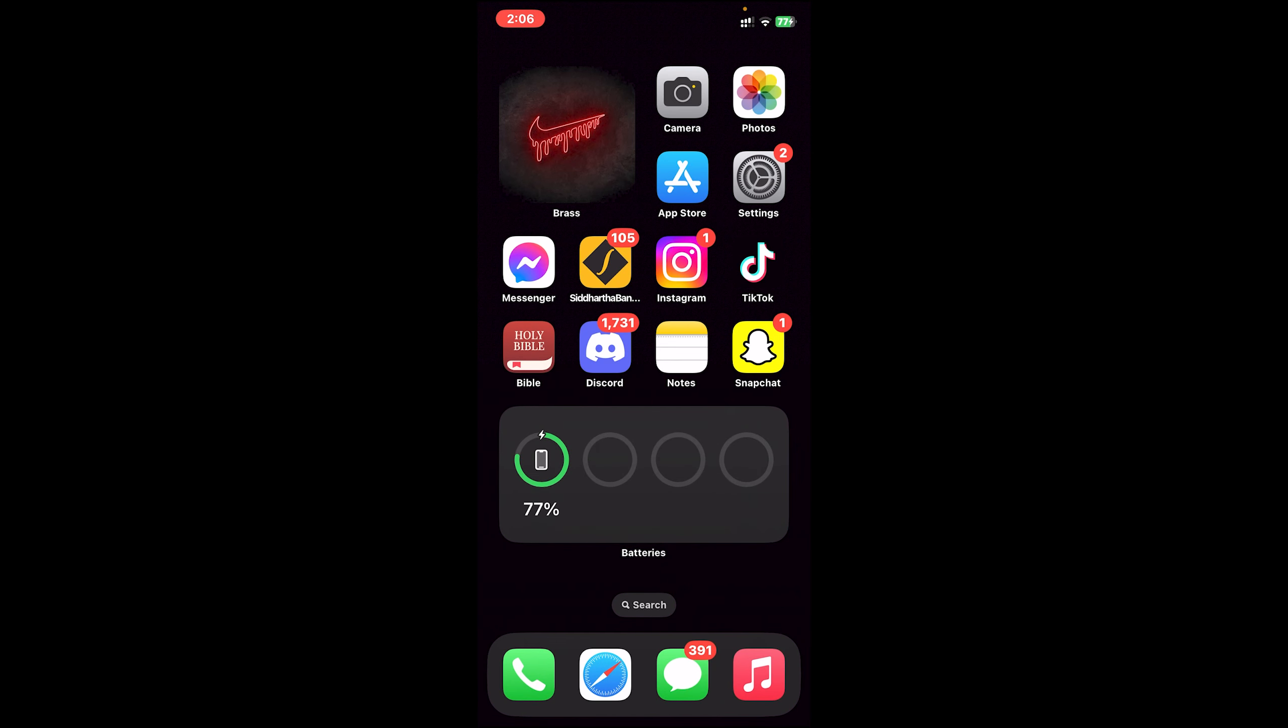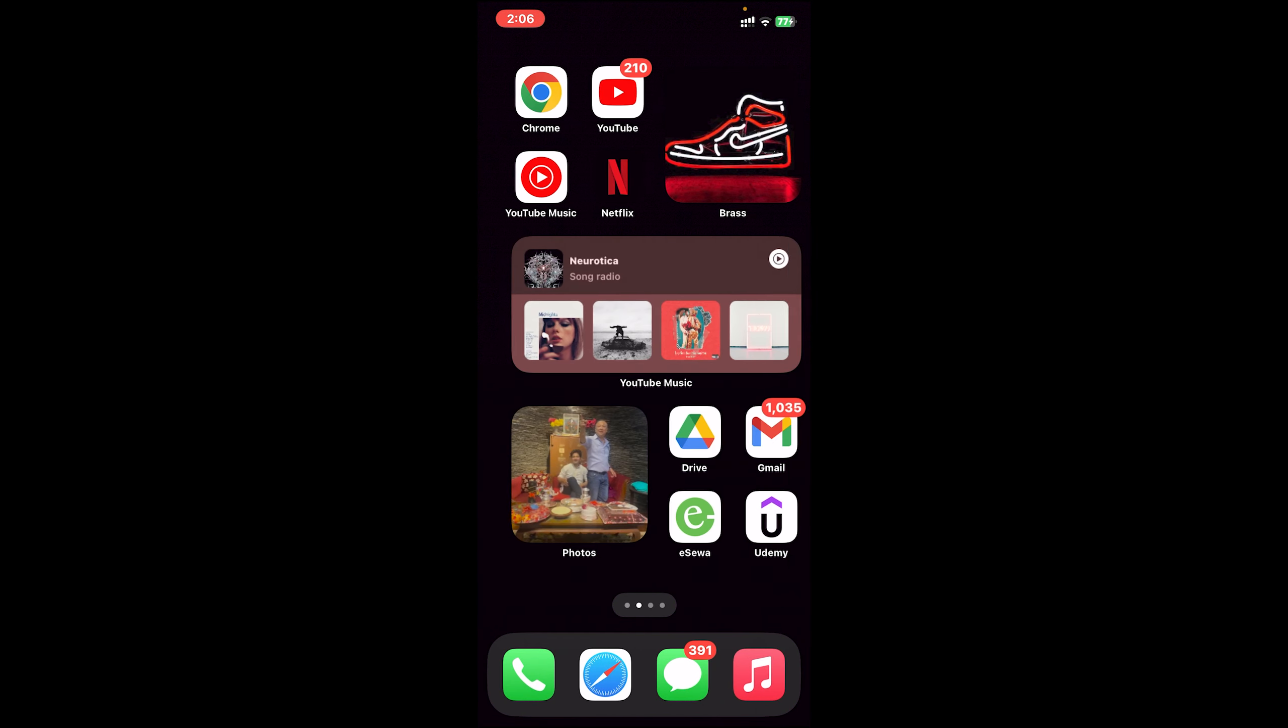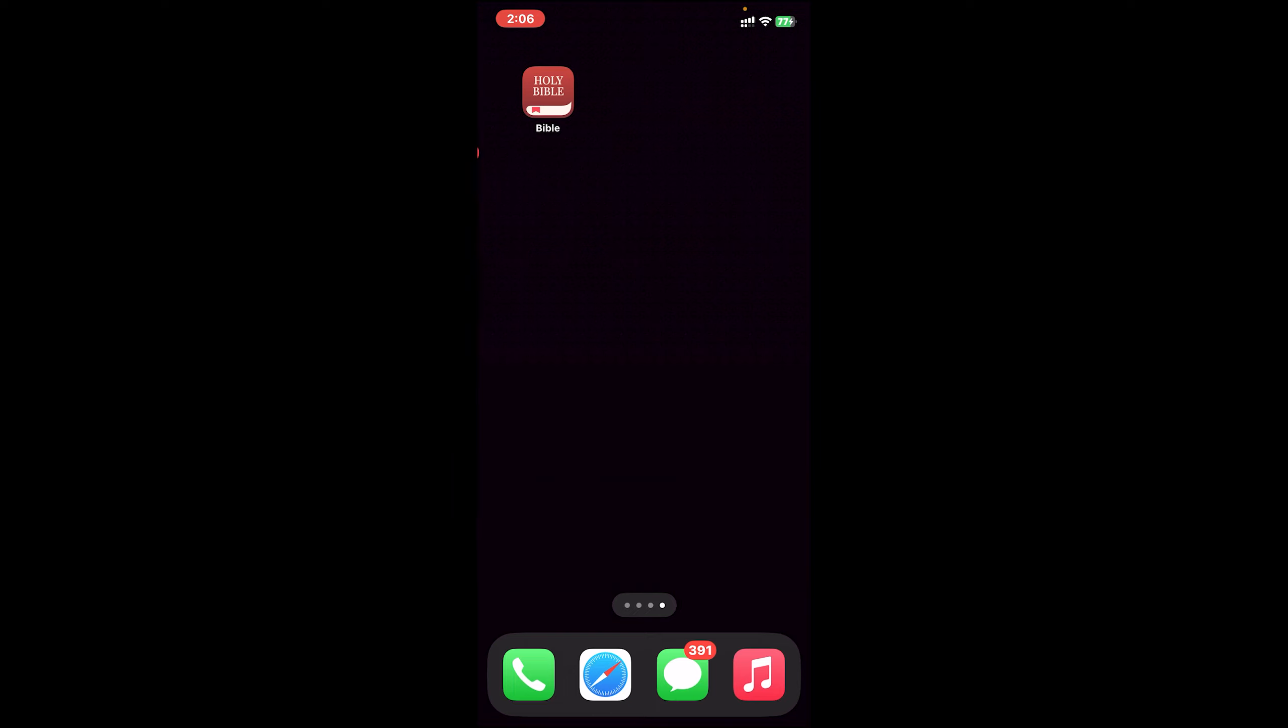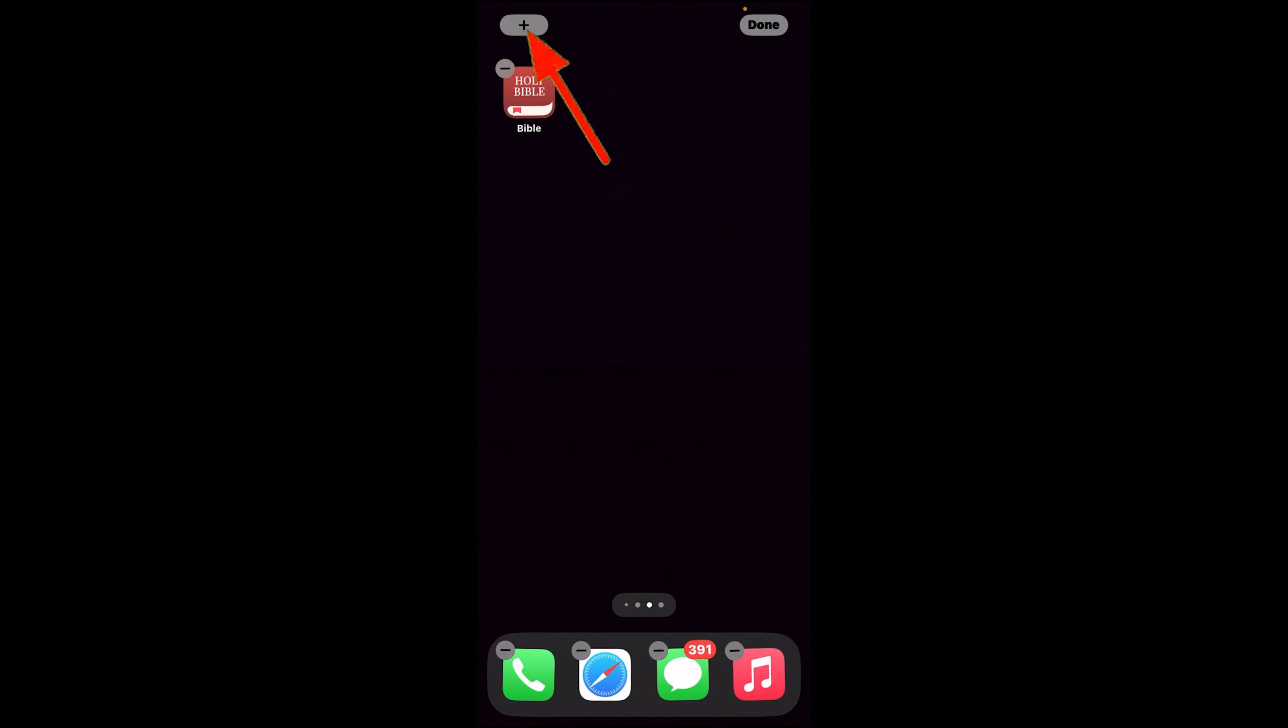Now, once your software is up to date, go to the page where you want to add your Bible App widget. Long press on the empty area, then you'll get this action. Tap on the plus icon at top left corner.